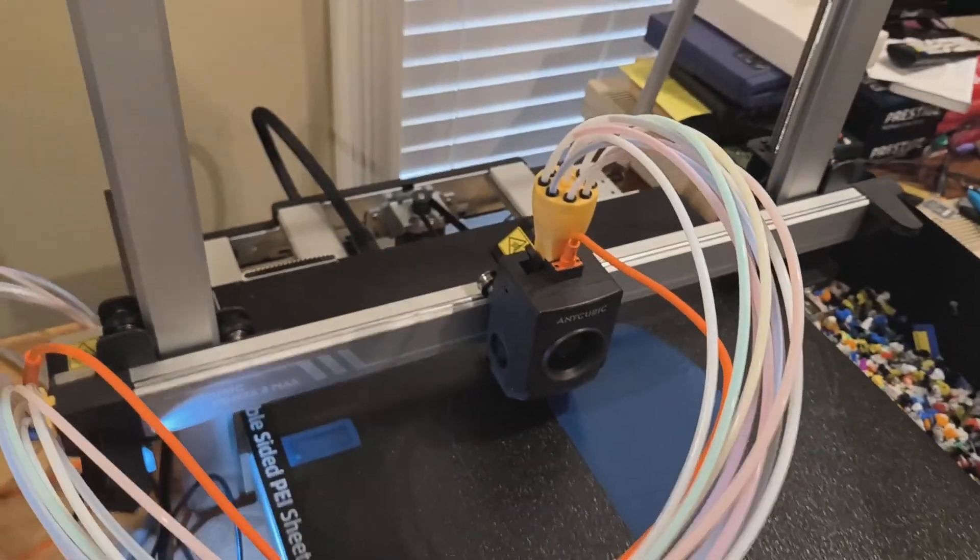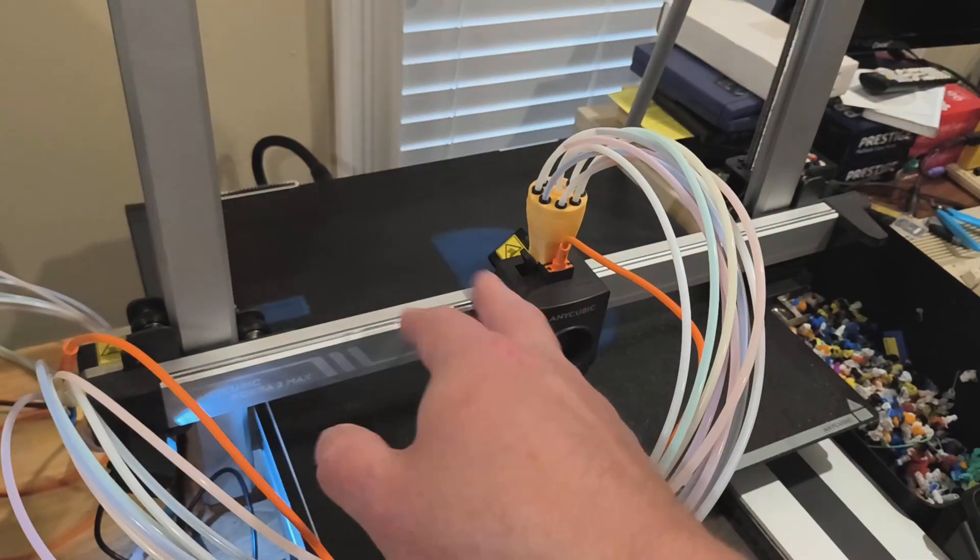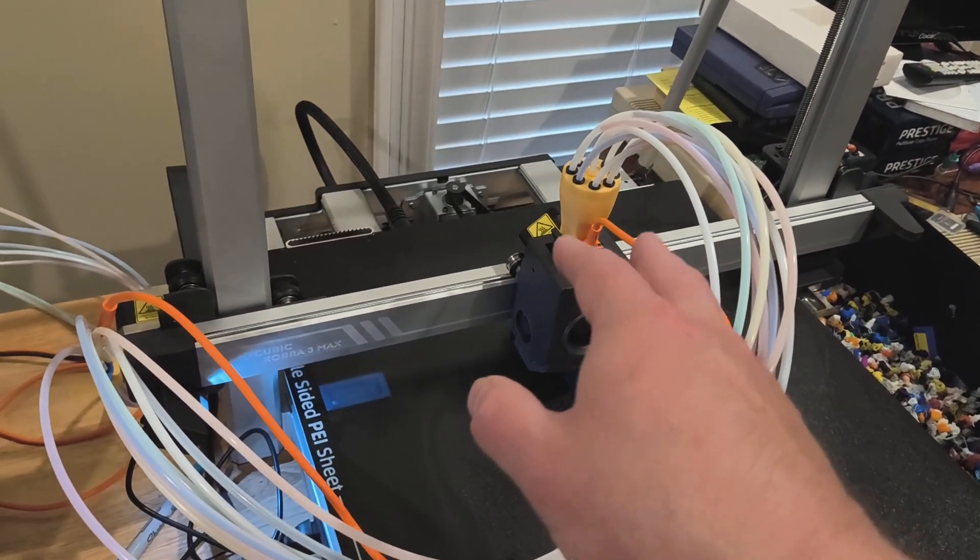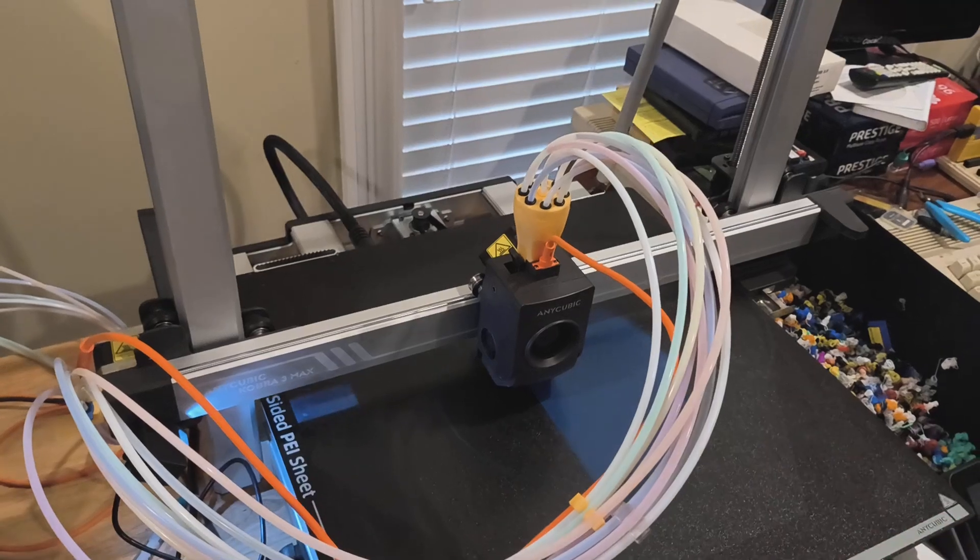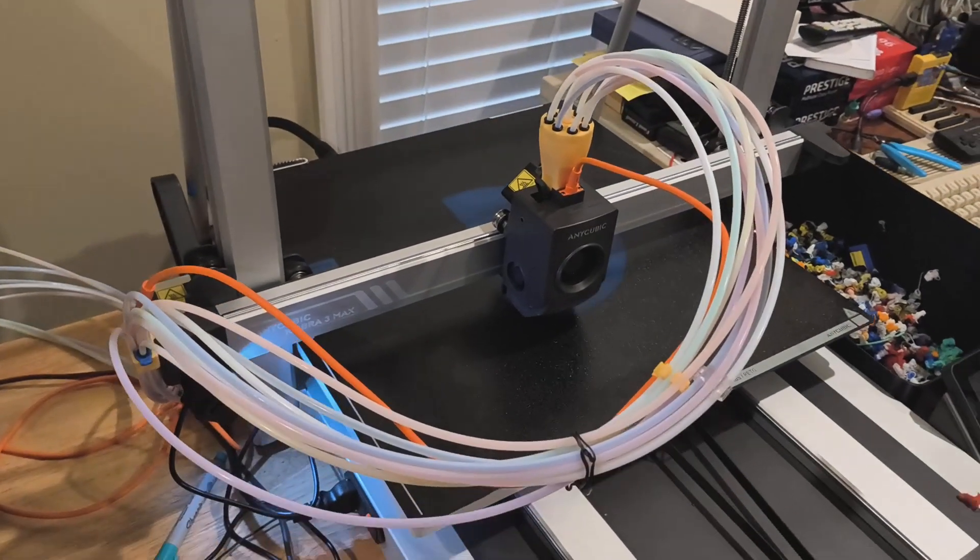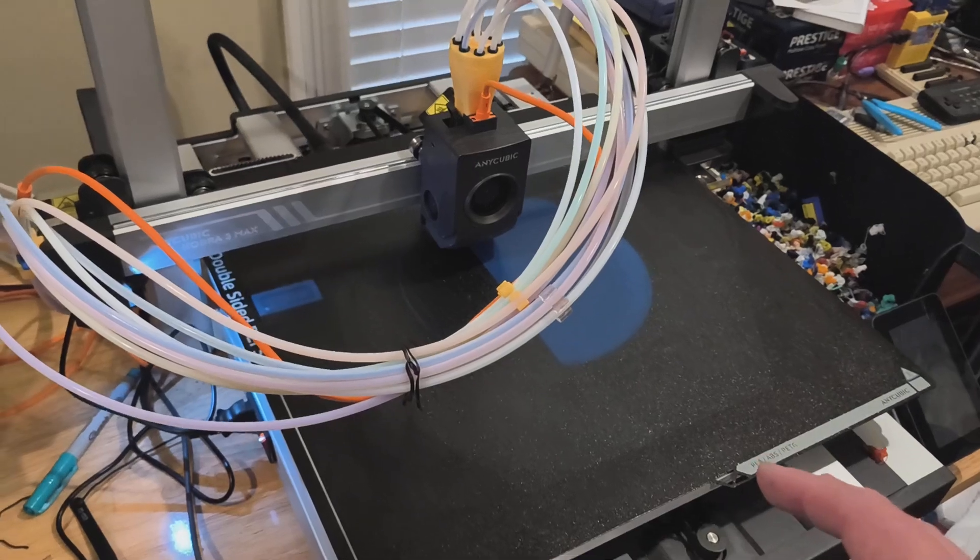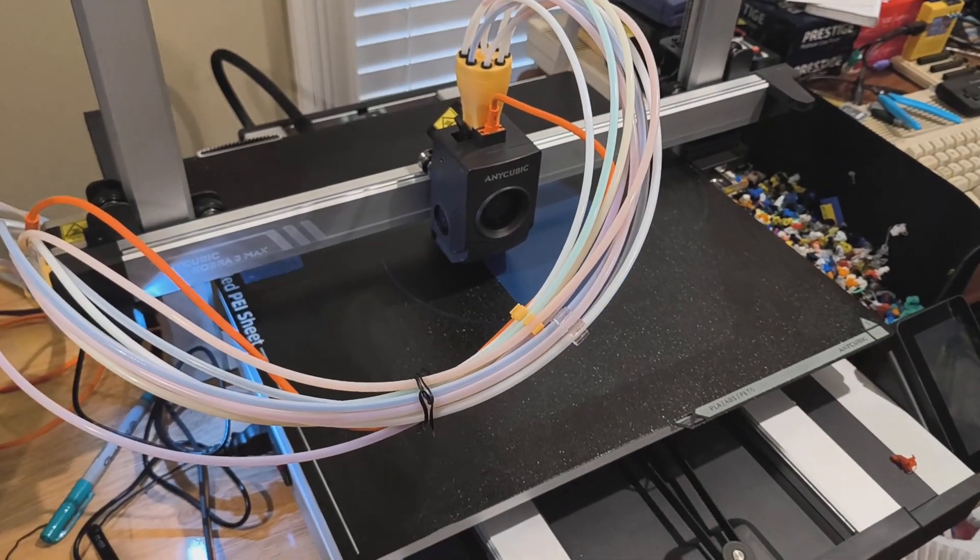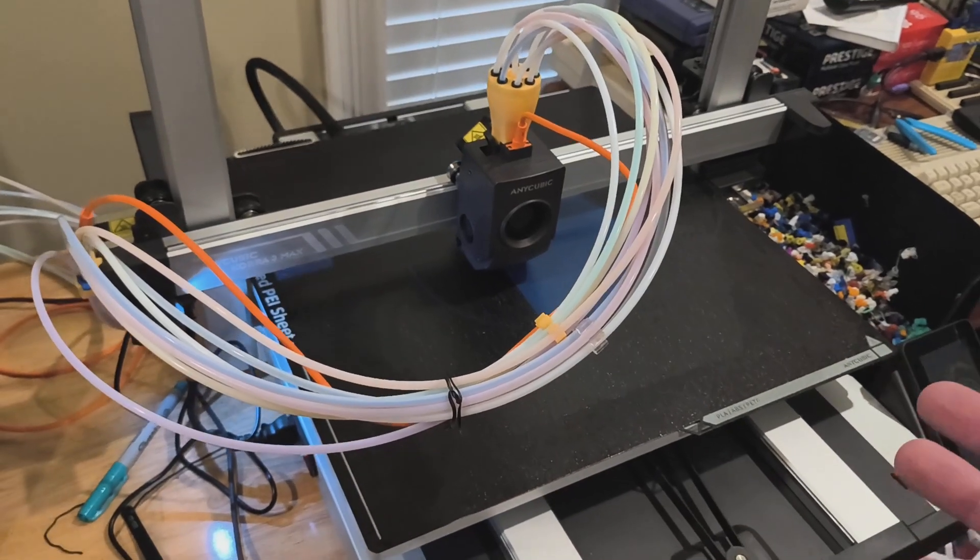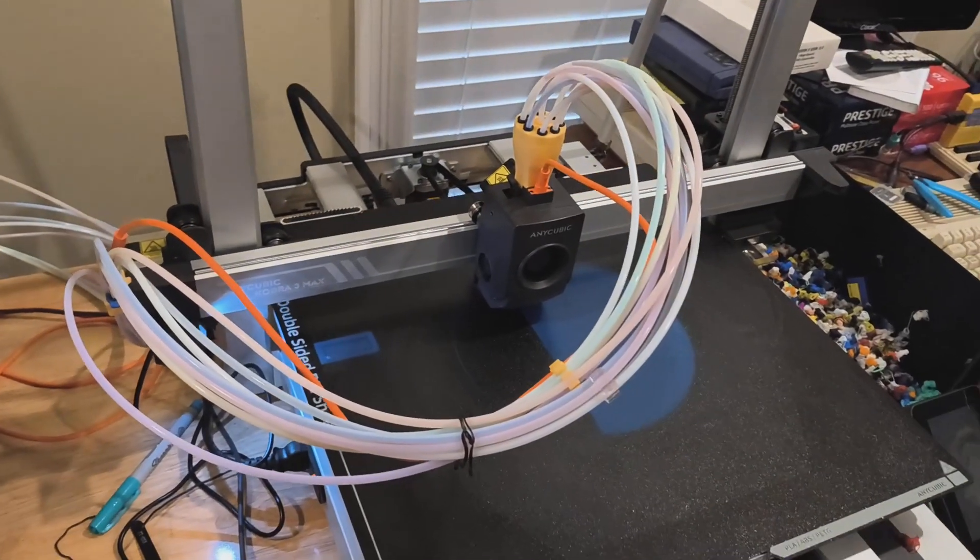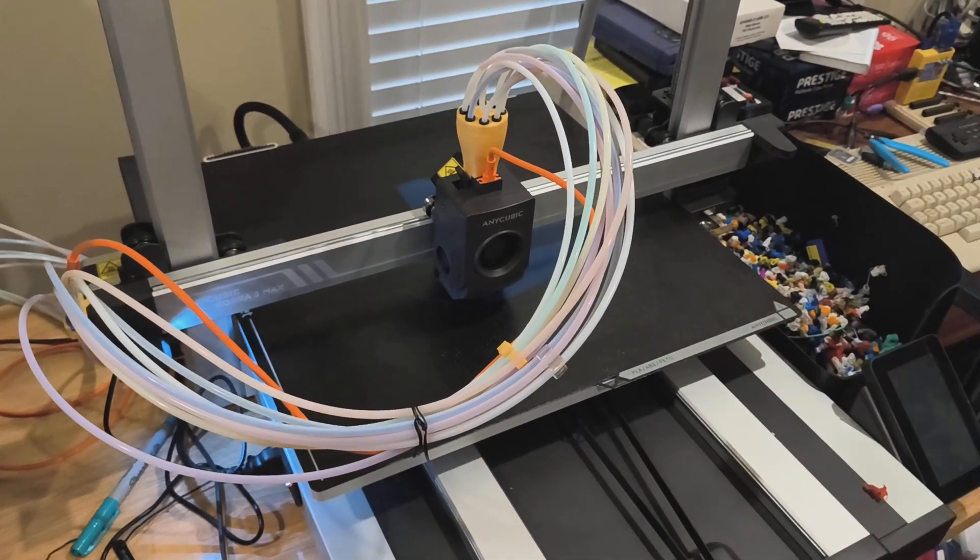Thankfully there was no damage done. I grabbed my hex wrench and loosened the bolts there, popped it back on the rail. Everything slid smoothly and it went back. It did offer to reprint from where it was, but I actually stopped it because it wasn't far in. It was still printing a base like you see now.